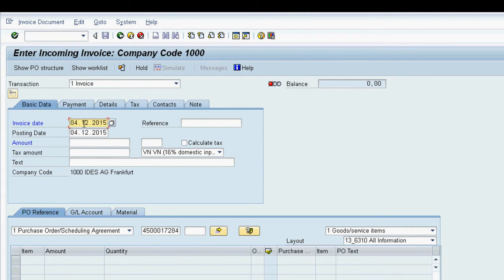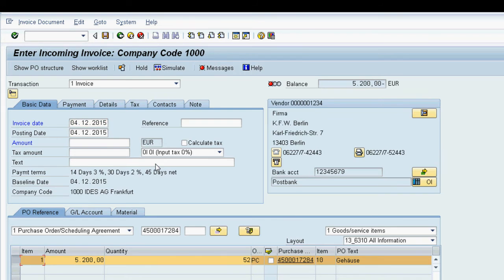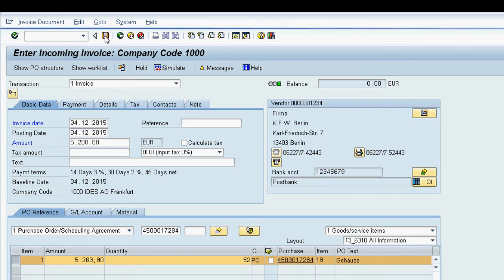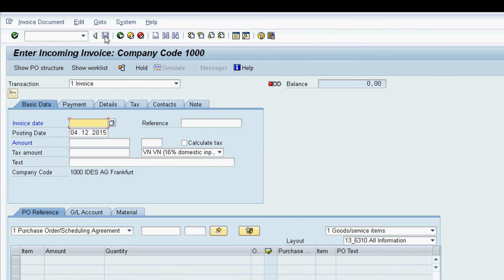Next we enter the invoice amount which the system compares to the purchase order value. Both amounts match in this case so we can post the invoice. The system will now create the accounts payable balance against the vendor.